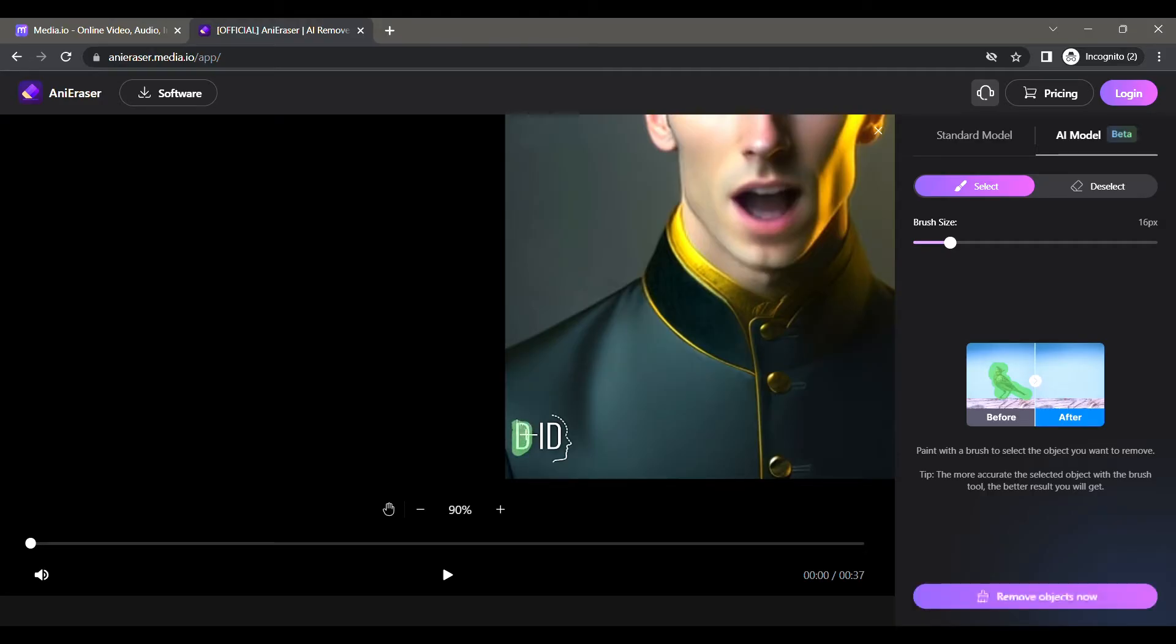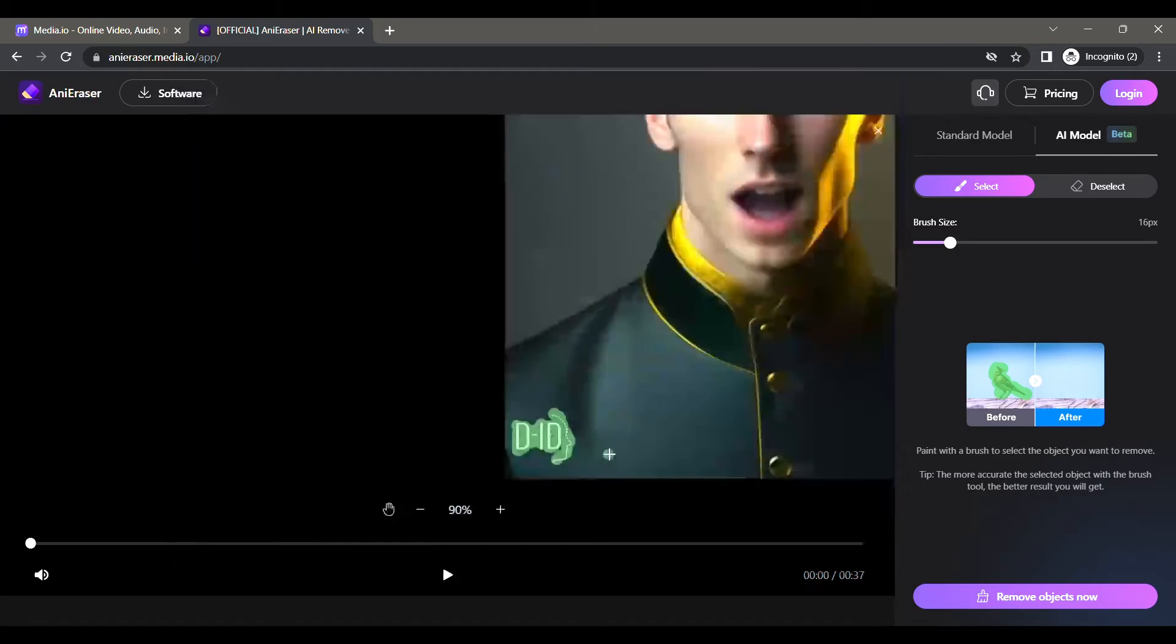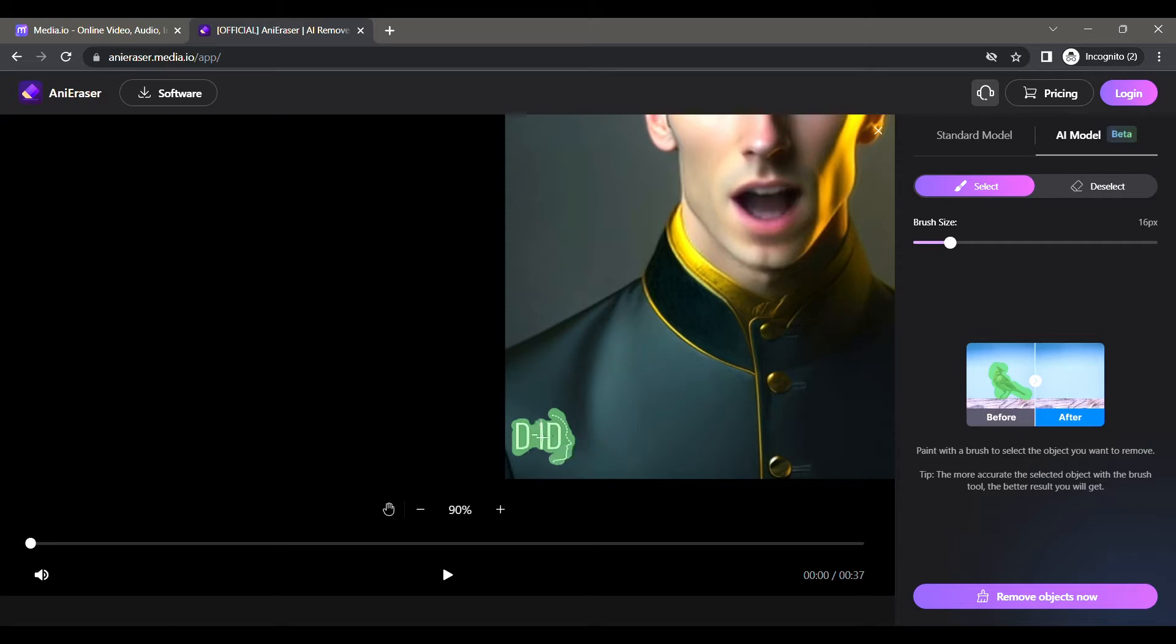After we finish the watermark removal, it allows you to download only once, and then it will ask you to buy the monthly or yearly plan. If you can afford it, please buy it. But if you're on a budget or you're a student just starting out your career, you can follow this trick to get unlimited watermark removals.